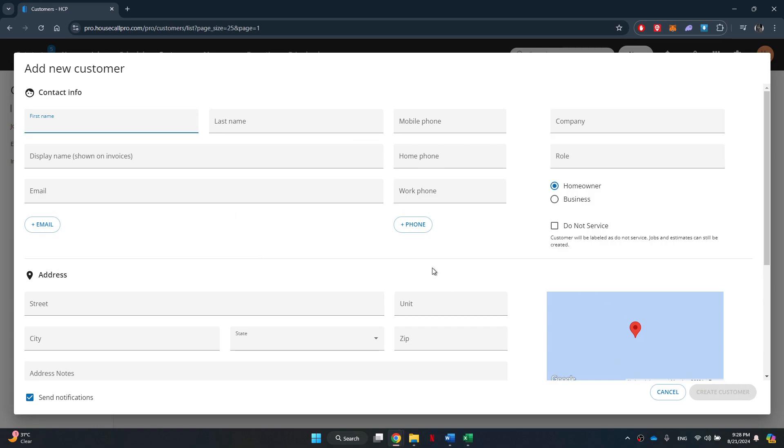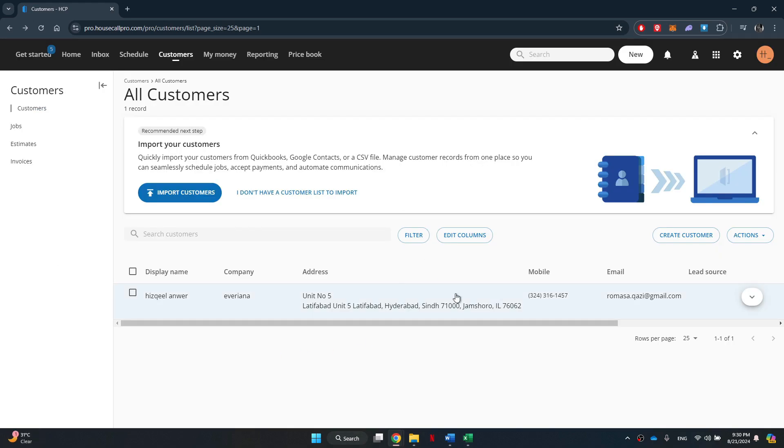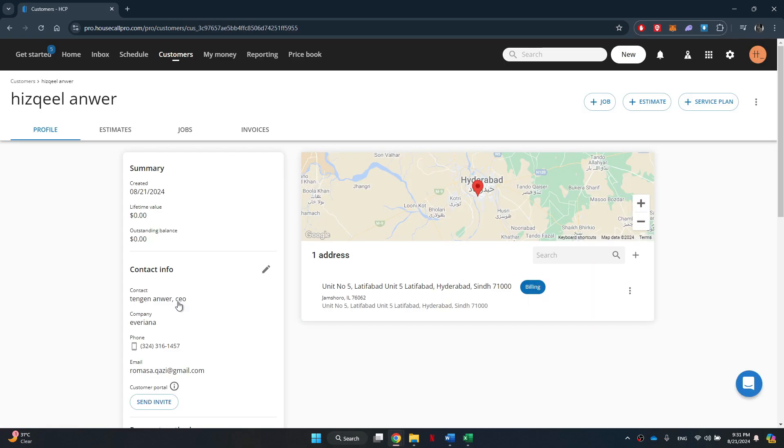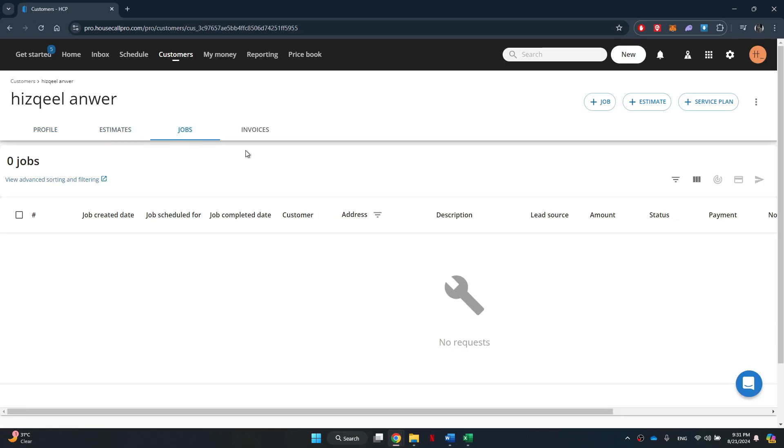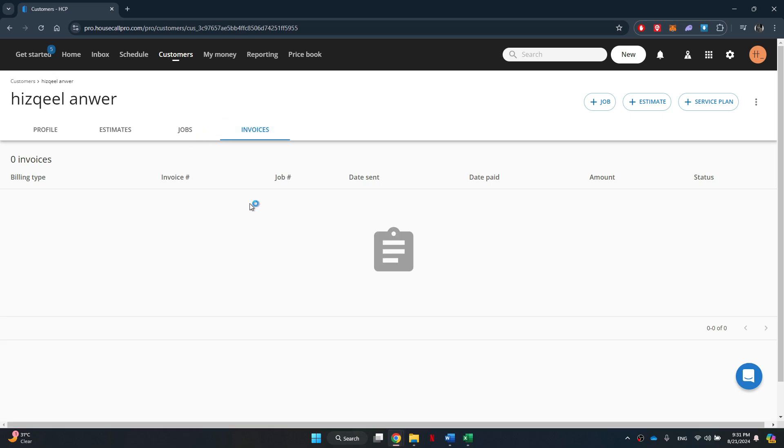After adding a customer, you just need to click on it and then start creating whichever thing you would like to start with. You can either start with estimates, jobs, or invoices. So that's basically how you can use HouseCall Pro.